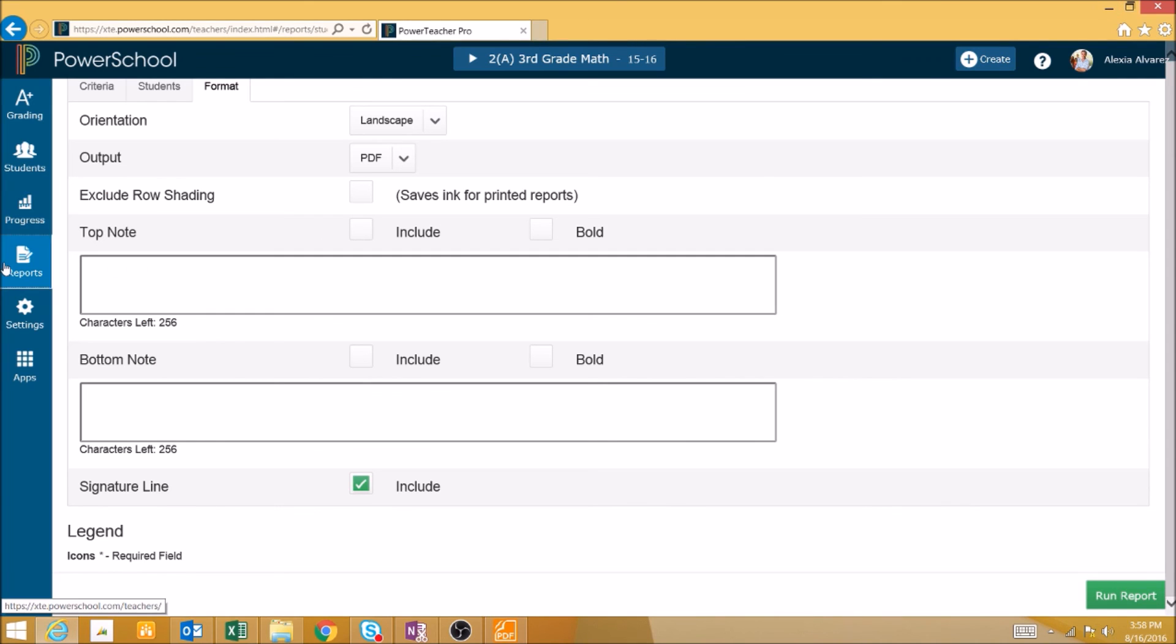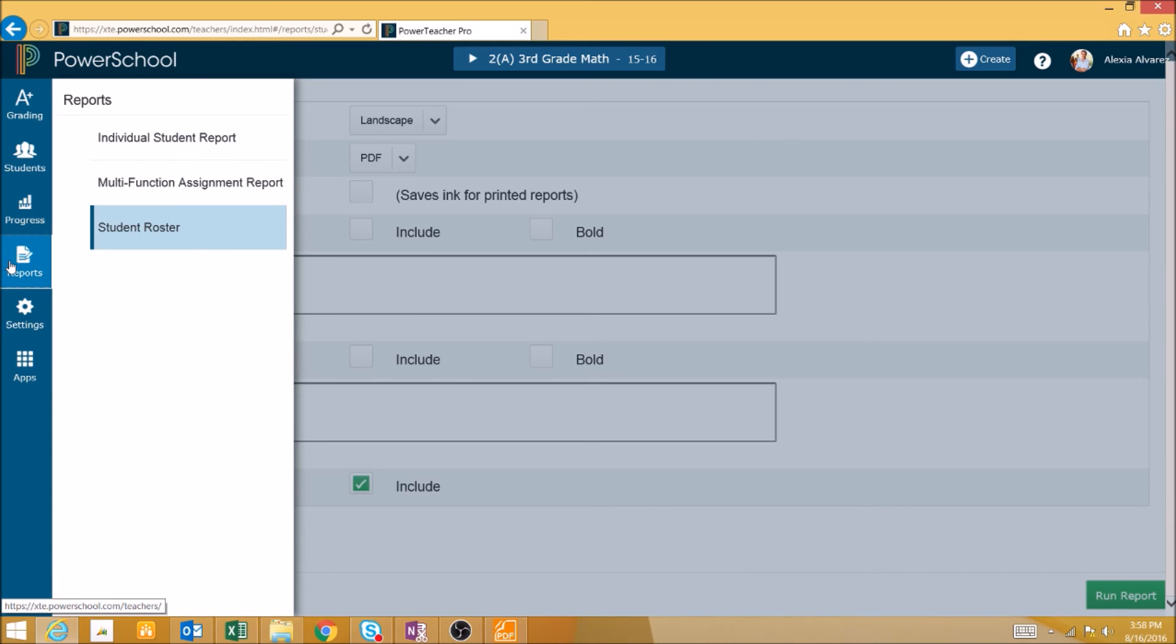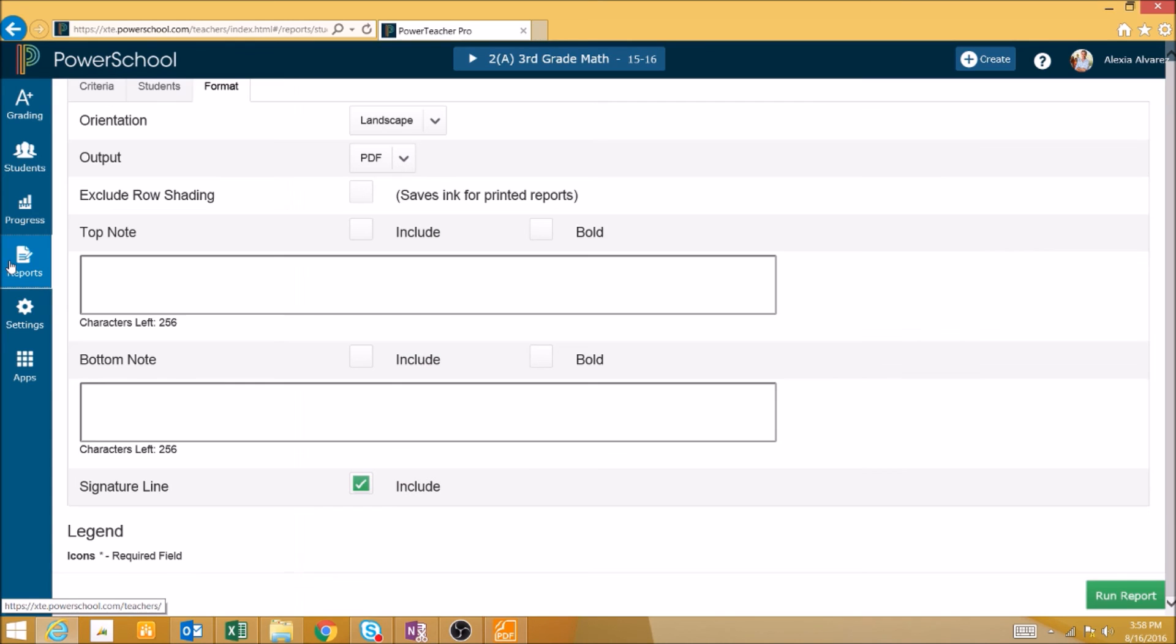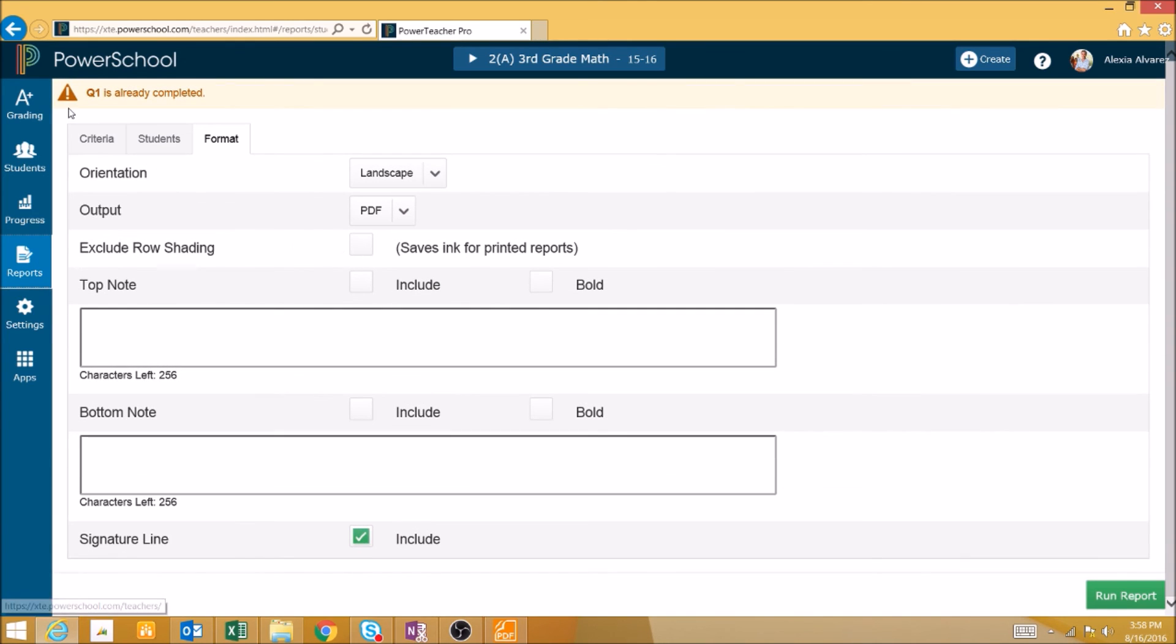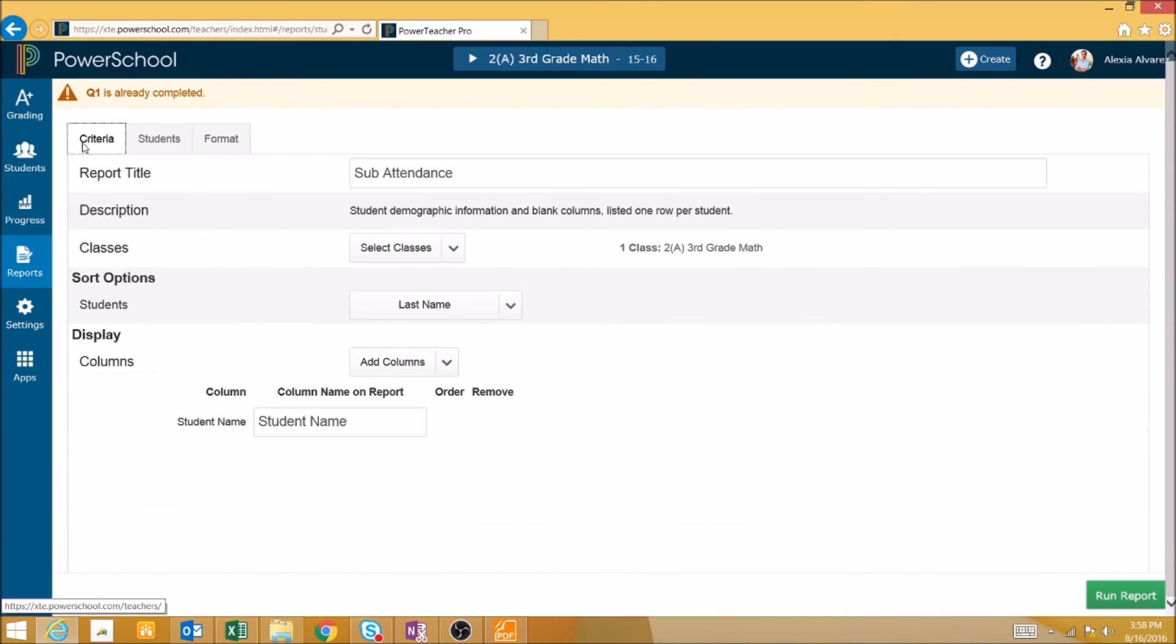There are many other uses for the Student Roster Report, and it's a highly versatile report that can show a wide range of data.